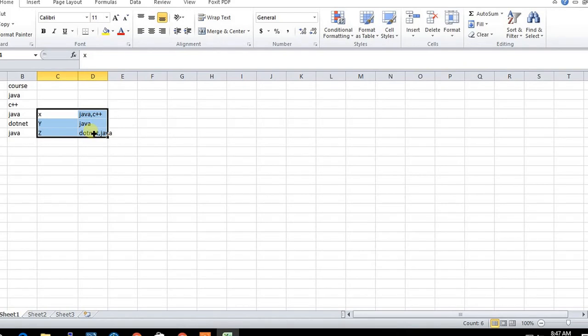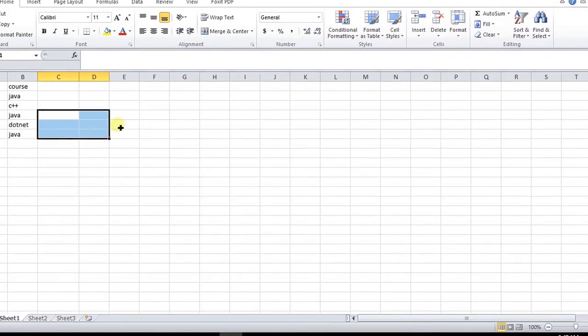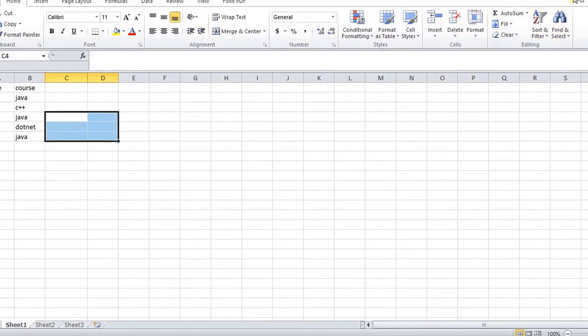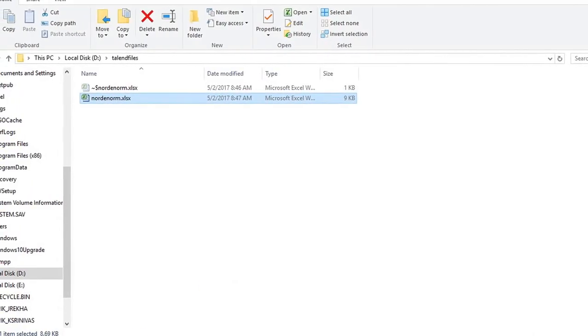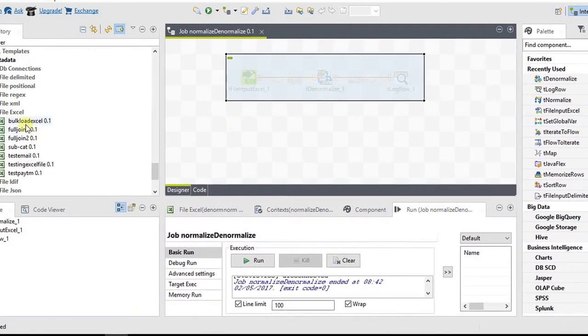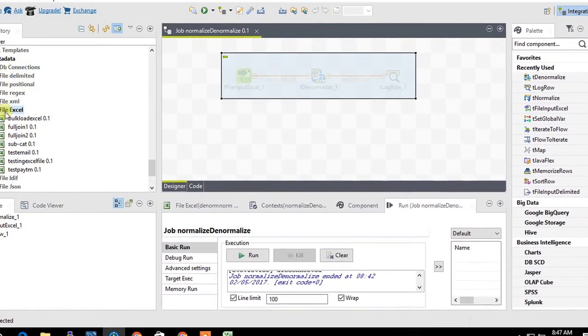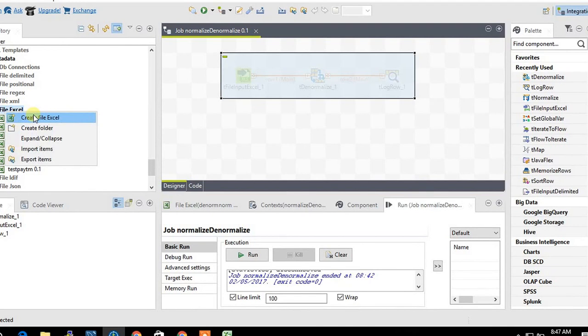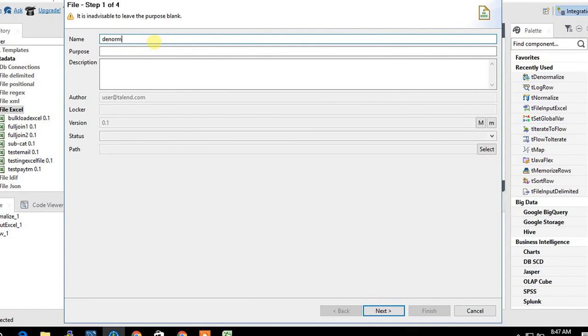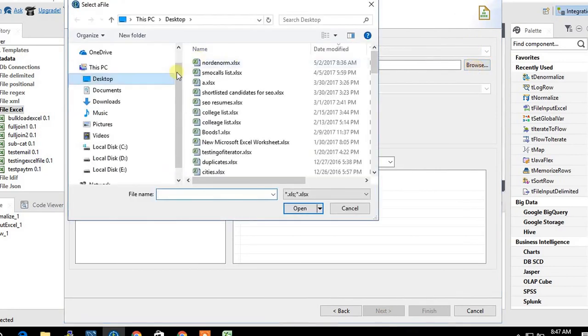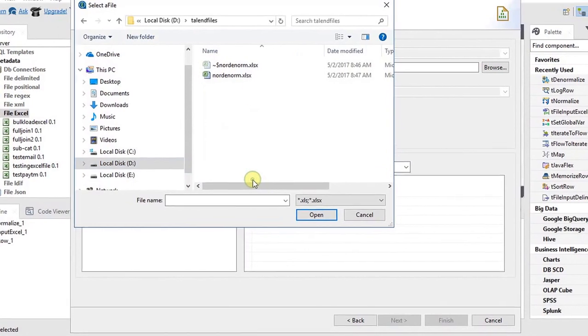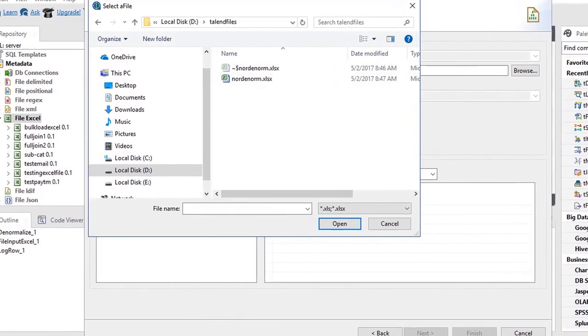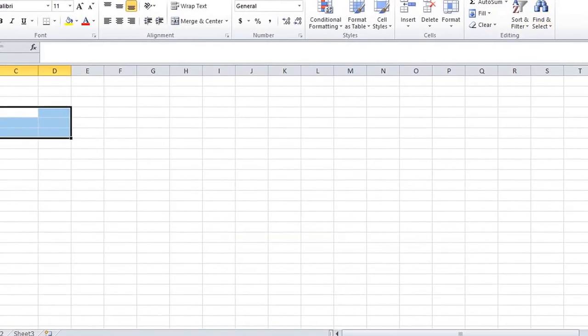Now we need to do that. Go to Talent and create a metadata file. I'm creating an Excel file and naming it denormalize. The location of the file is in Talent files.